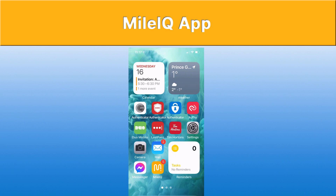Using the MileIQ app is really easy. Just be sure when you set it up that you allow it permission to run in the background. That way it tracks your GPS coordinates so that MileIQ can run without you having to do anything. When you see the app icon on your screen, you'll notice a little red circle in the top right corner — that is how many drives you've had that haven't yet been classified according to business or personal use.